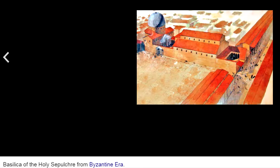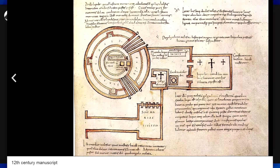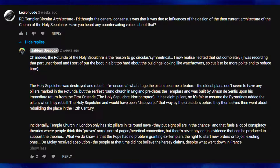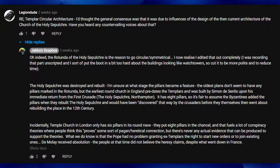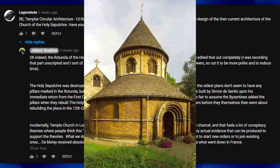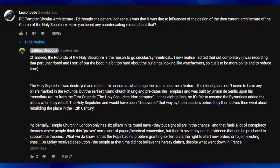The Holy Sepulchre was destroyed and rebuilt. I'm unsure at what stage the pillars became a feature, because the oldest plans do not seem to have any pillars marked in the rotunda. But what is certainly true is that the earliest round church in England predates the Templars and was built by Simon de Songlee upon his immediate return from the First Crusade. That church is called the Holy Sepulchre in Northampton. The Crusader circular churches were not unique to the Templars — it was a feature specifically of returning Crusaders, and the Church of the Holy Sepulchre in Jerusalem was indeed the inspiration for that design.